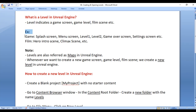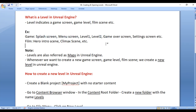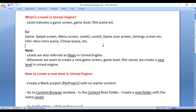For example, if you are making a game, then you will be creating a splash screen, menu screen, level one, level two, level three, level four, boss level, game over screen, setting screen, etc. They are all considered as levels. If you are making a film, then you will be creating a hero intro scene, climax scene, etc. Those are all considered as levels. A level represents any game screen, any game level, any film scene.